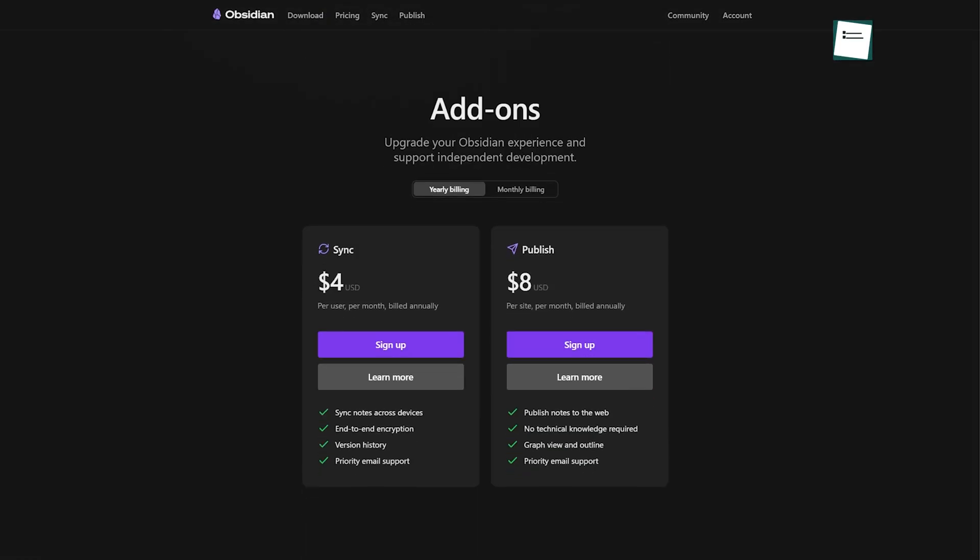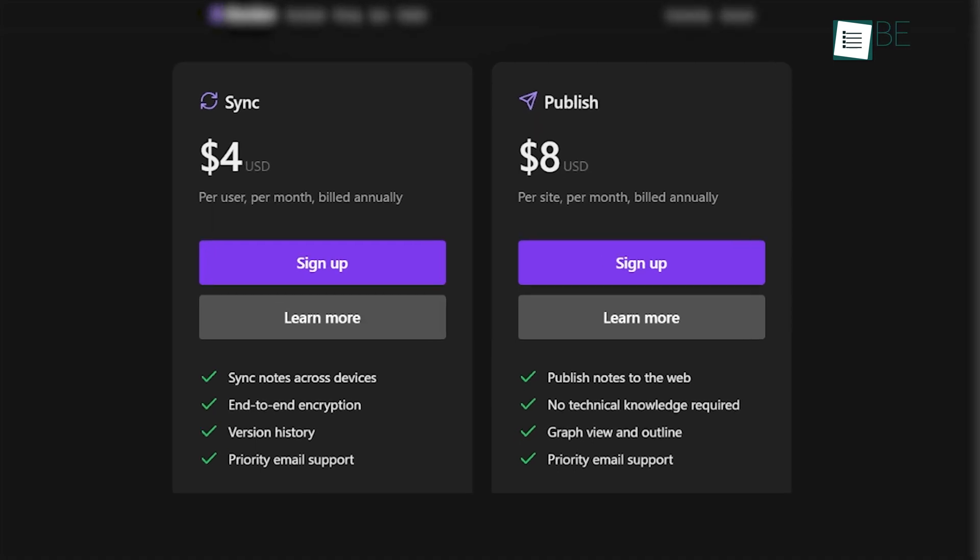The Publish service, which allows for public sharing of notes via the web, is offered at $8 per month, billed annually. The Sync feature, at $4 per month, allows for vault synchronization across devices and includes a one-year history of revisions.